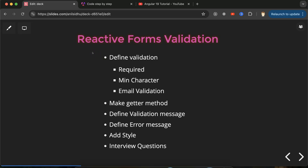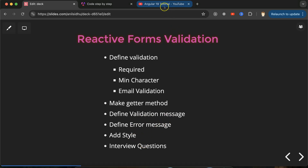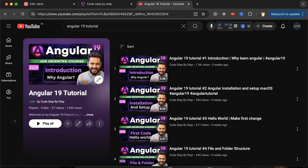Hi everyone. Now we will learn how we can apply validation on reactive forms in Angular. We will apply three kinds of validation: required, minimum character validation, and email validation. After defining the validations, we will create getter methods, define validation messages and error messages, add some styles, and at the end discuss some important interview questions. This is the playlist for the Angular 19 tutorial that will help you for Angular jobs, projects, and interviews.